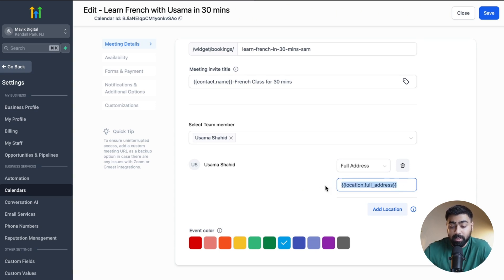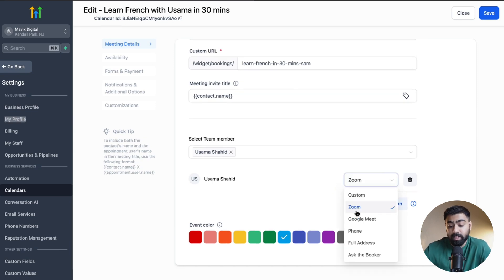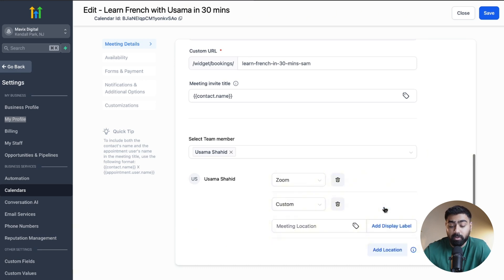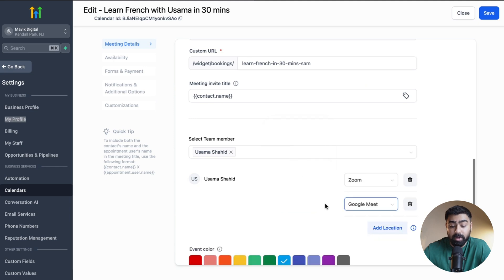In this case, we're going to use Google Meet or Zoom. I've selected Zoom here — this is a native integration that Go High Level offers, so it will automatically generate a link and send it to the customer. We can also add another location; for example, if somebody prefers Google Meet, we can add that as well. This way customers can choose their preferred platform, and we'll have both Zoom and Google Meet available as locations.